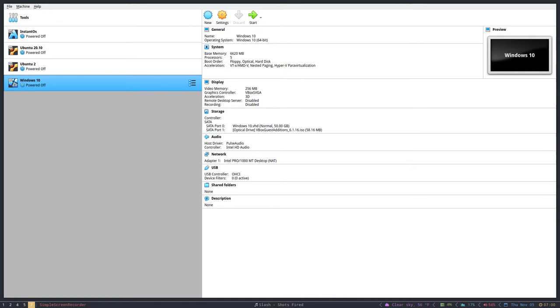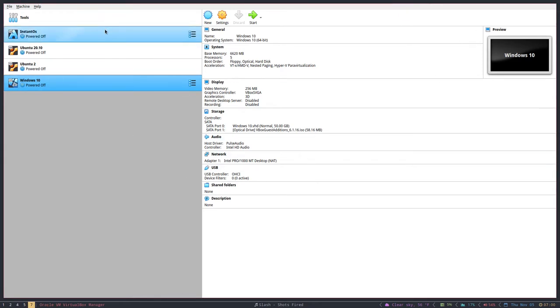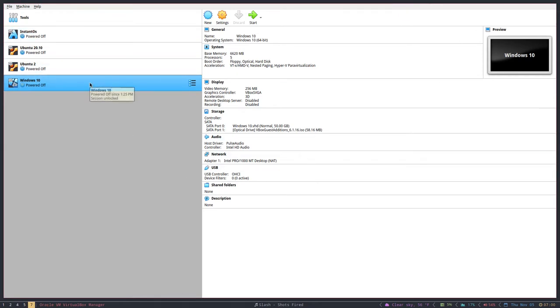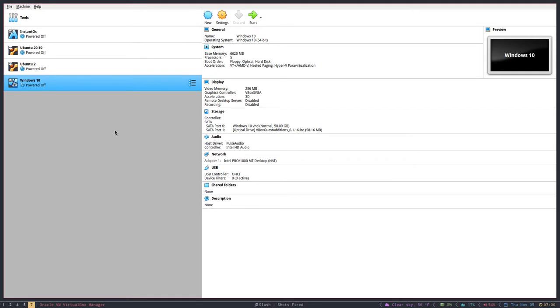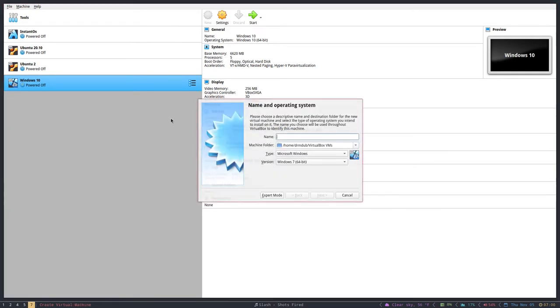So if you have those three things, you've got VirtualBox installed and you have your Windows 10 ISO downloaded, you'll want to start VirtualBox. It looks something like this. You won't have all these extra machines here because I've done some machines before, but your first step is to click New.